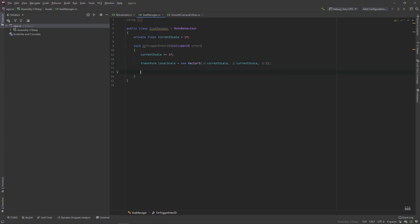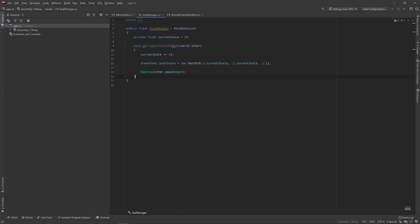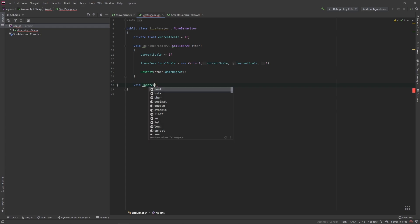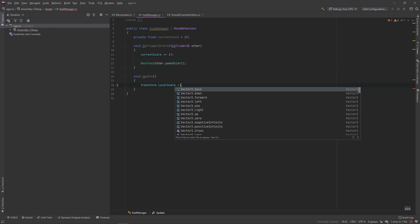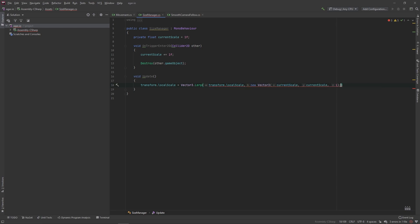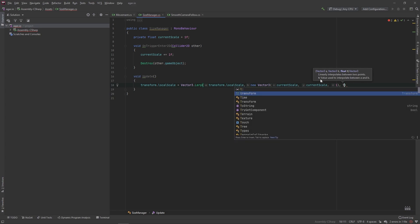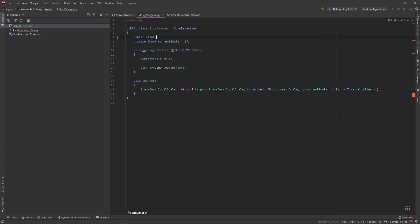In the OnTriggerEnter2D function, type Destroy(other.gameObject). Then add a new Update method and set transform.localScale equal to Vector3.Lerp(transform.localScale, new Vector3(currentScale, currentScale, 1), Time.deltaTime times scaleSpeed). We'll add a new public float scaleSpeed set equal to 5 and pass it in there.